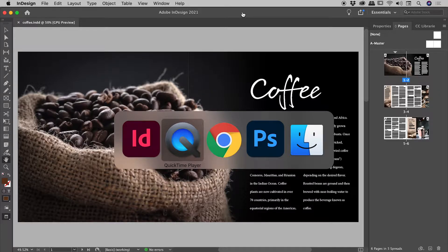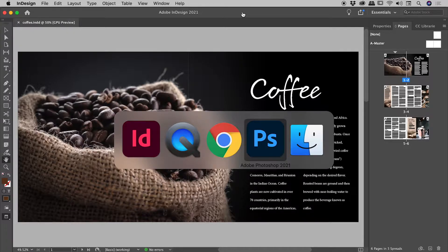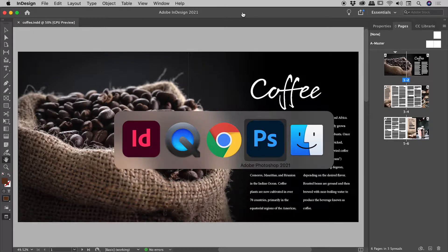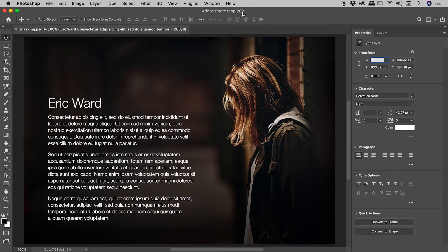Now with the command key still held down, every time I tap the tab key, it will cycle through the various programs that I have open. So in this case, if I want to jump to Photoshop, make sure the selection is around the Photoshop icon and then just release the command key. And I'm now in Photoshop.